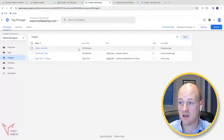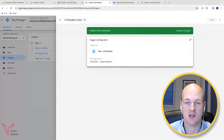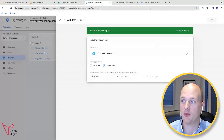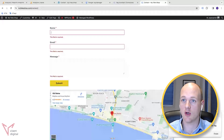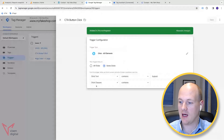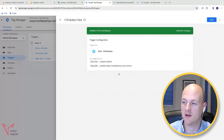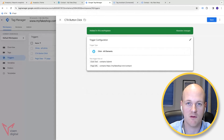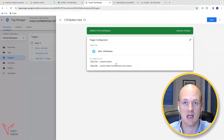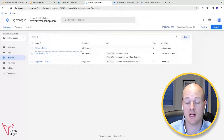We could also add further filters to define when that trigger fires. For example, if we only wanted this to fire on the contact page, we could copy that URL and add a condition that the Page URL contains 'contact'. Both of these things have to be true for it to fire - it must be on the contact page and the Click Text must contain 'submit'. Save that.